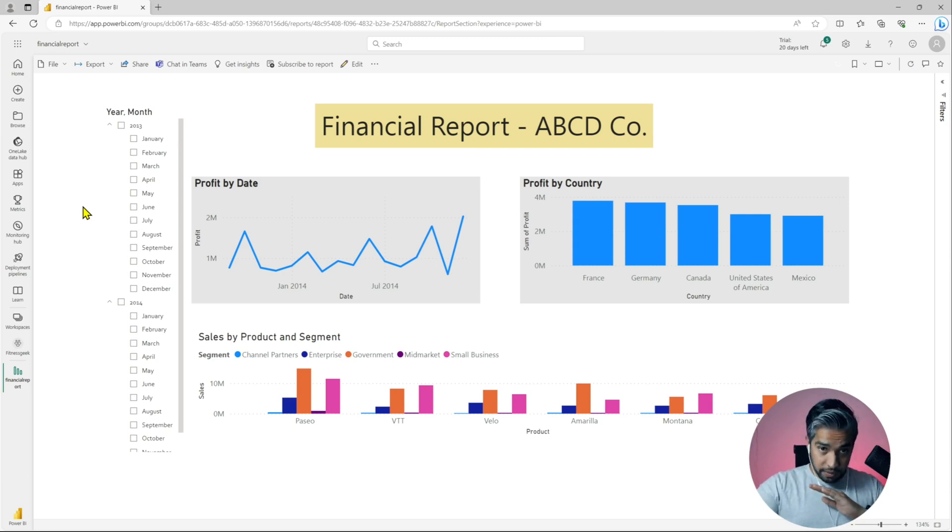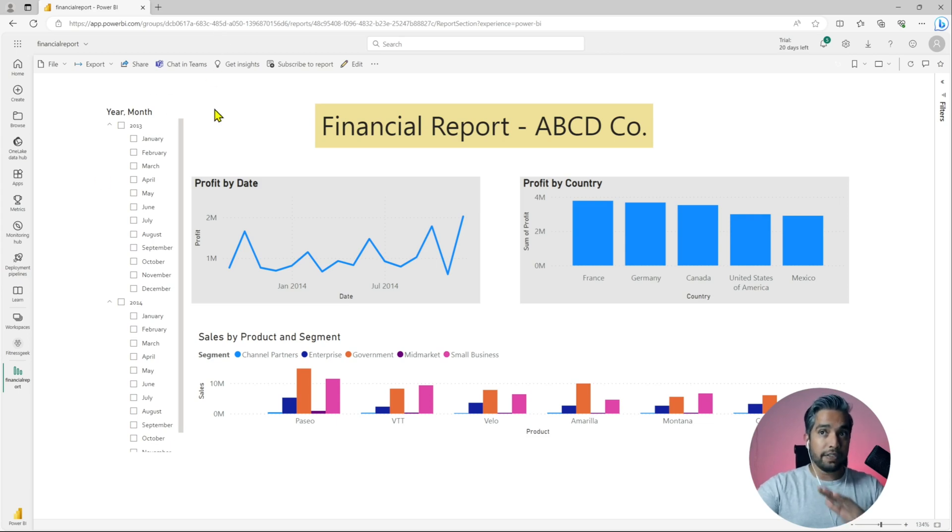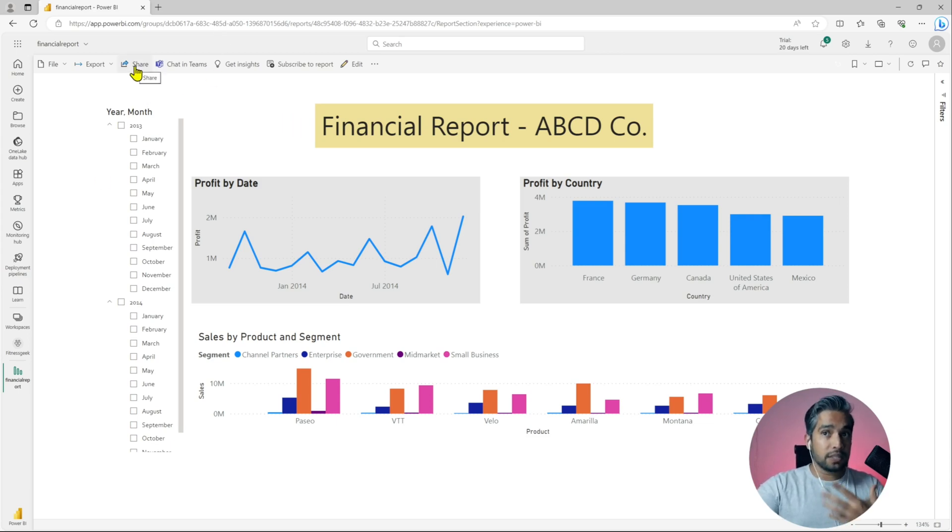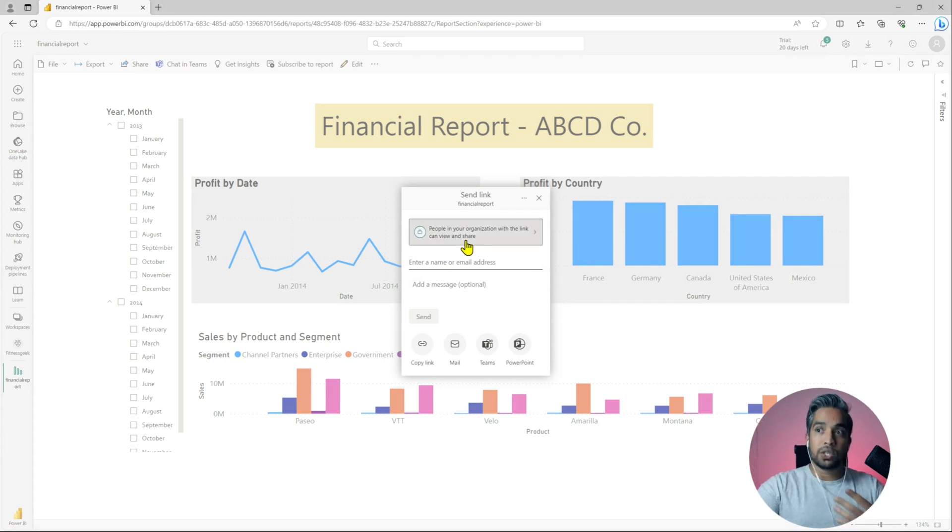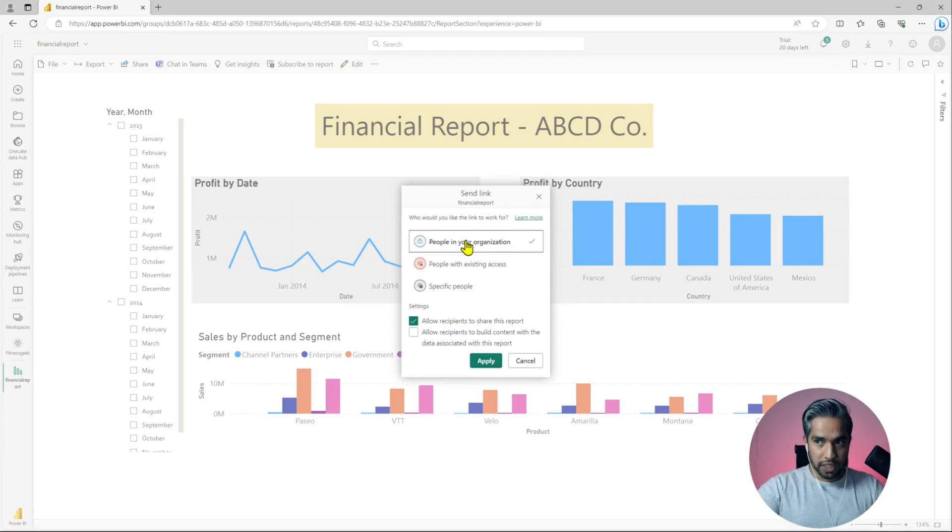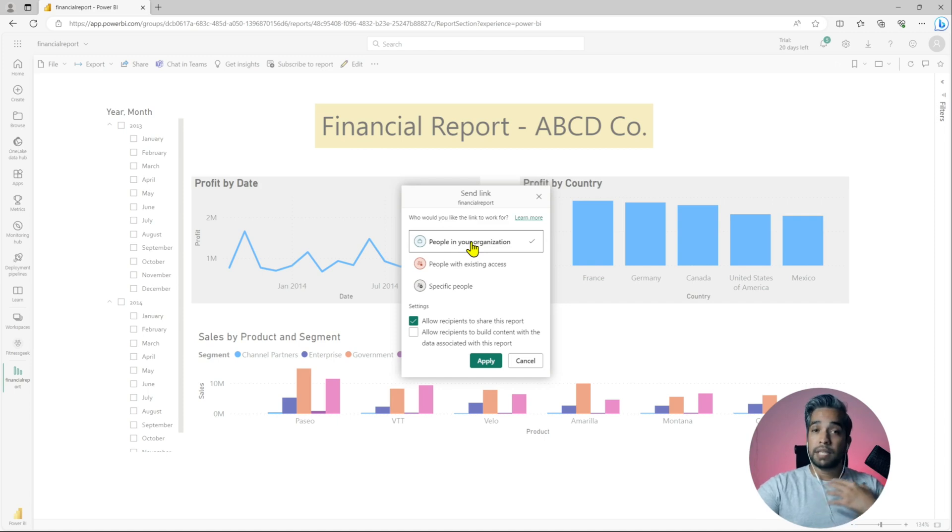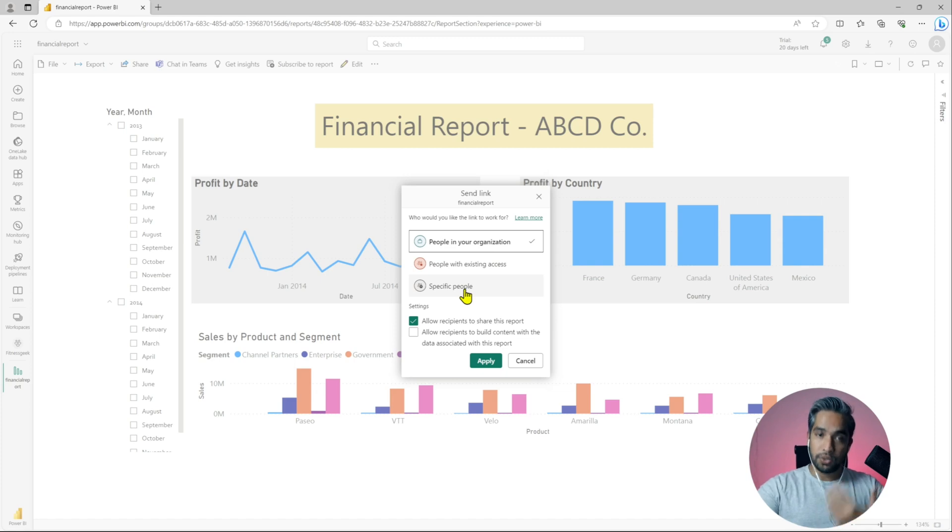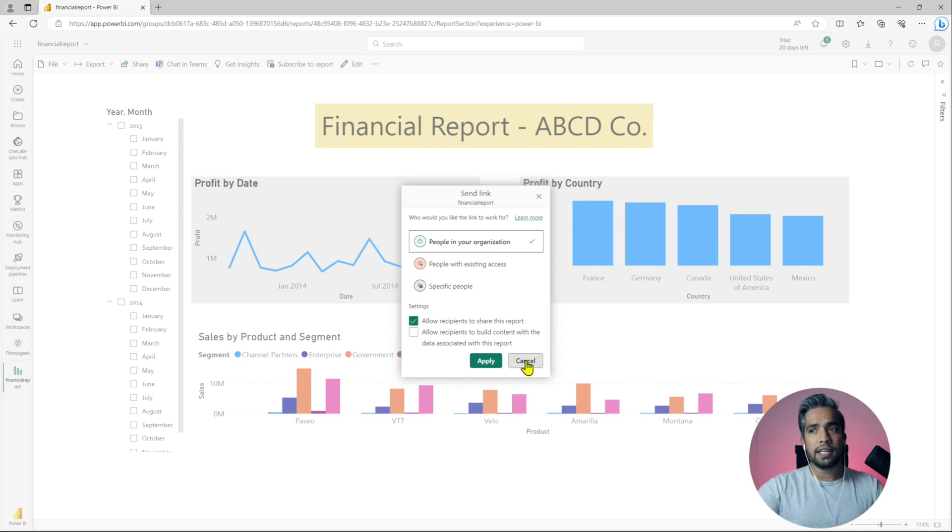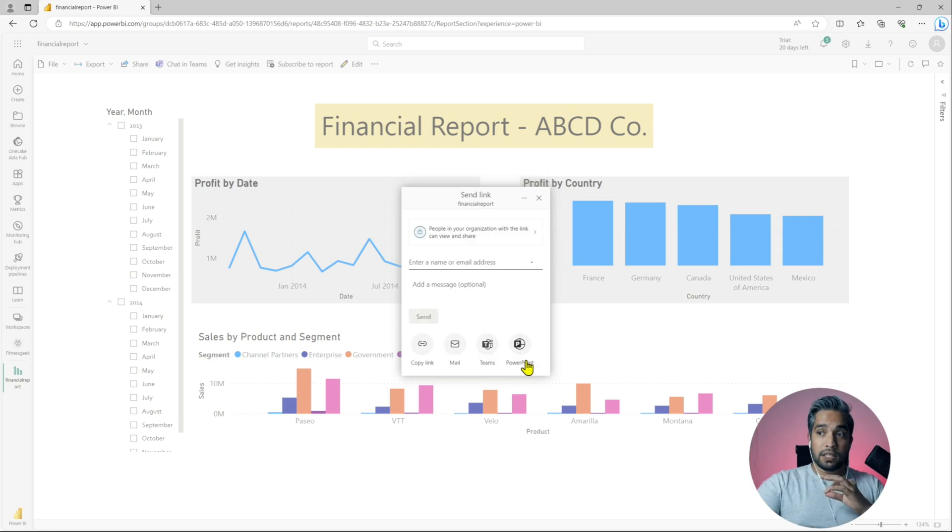In ideal situations when you want to share your report, you usually use this share button and select whom you want to share it with, whether it's a report for the entire organization or for a specific person. It's basically inside your organization via the URLs.